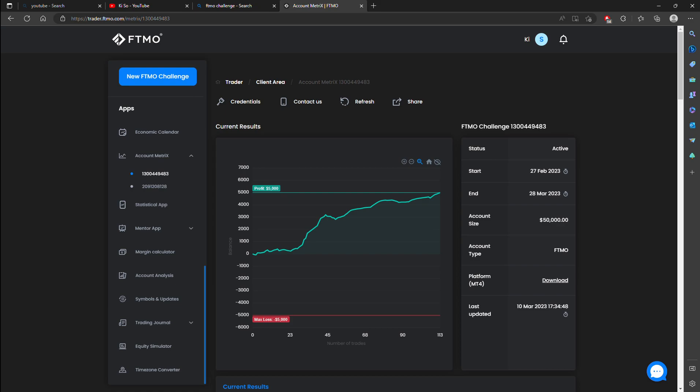Today is March 10th. I just passed my 50k FTMO challenge. The next step is the 50k evaluation.